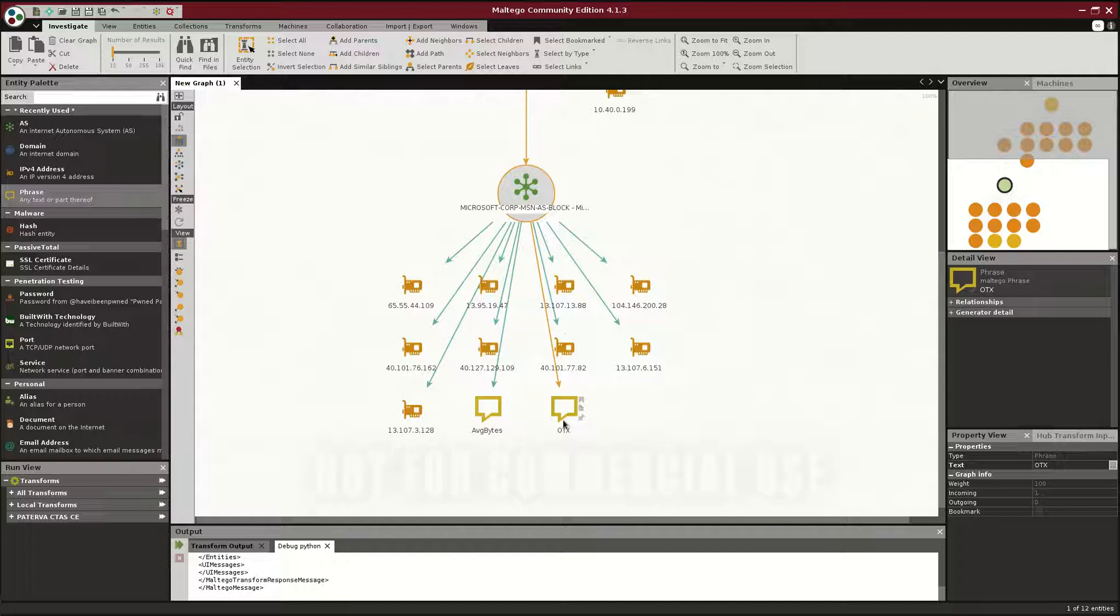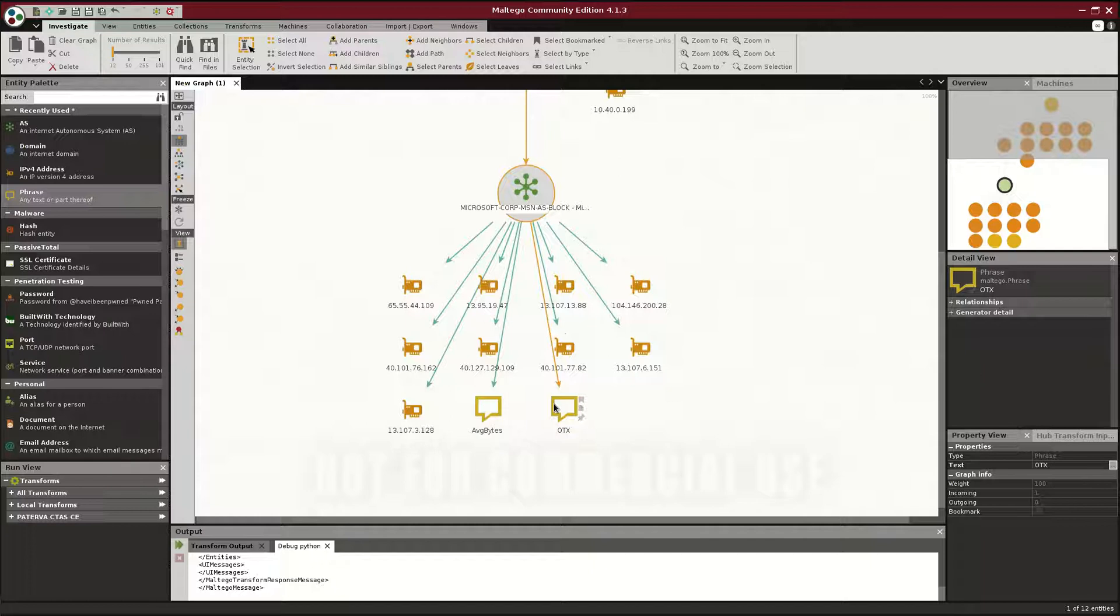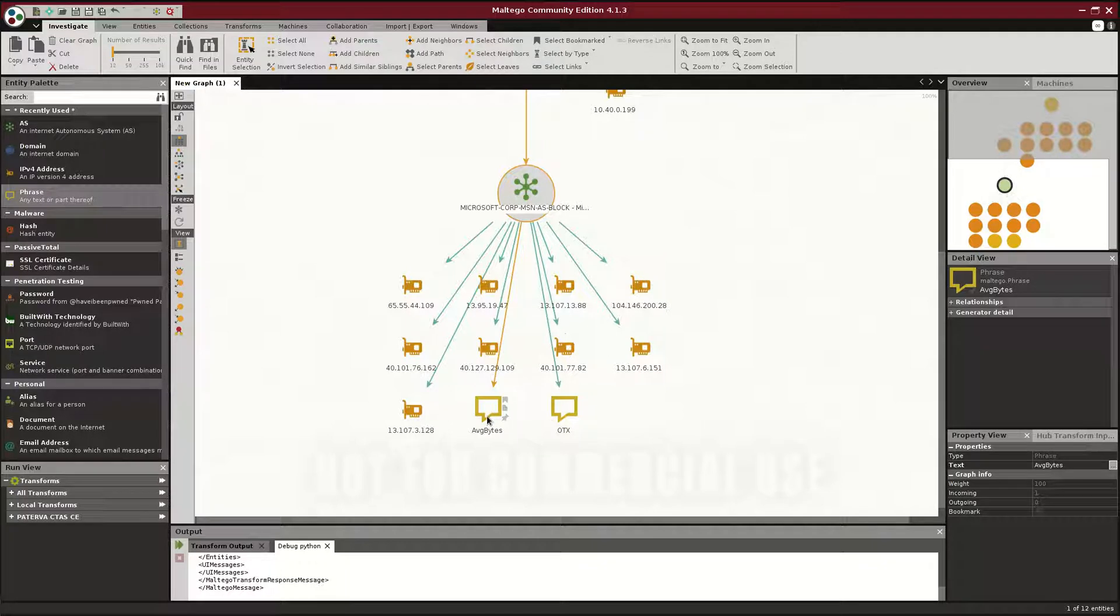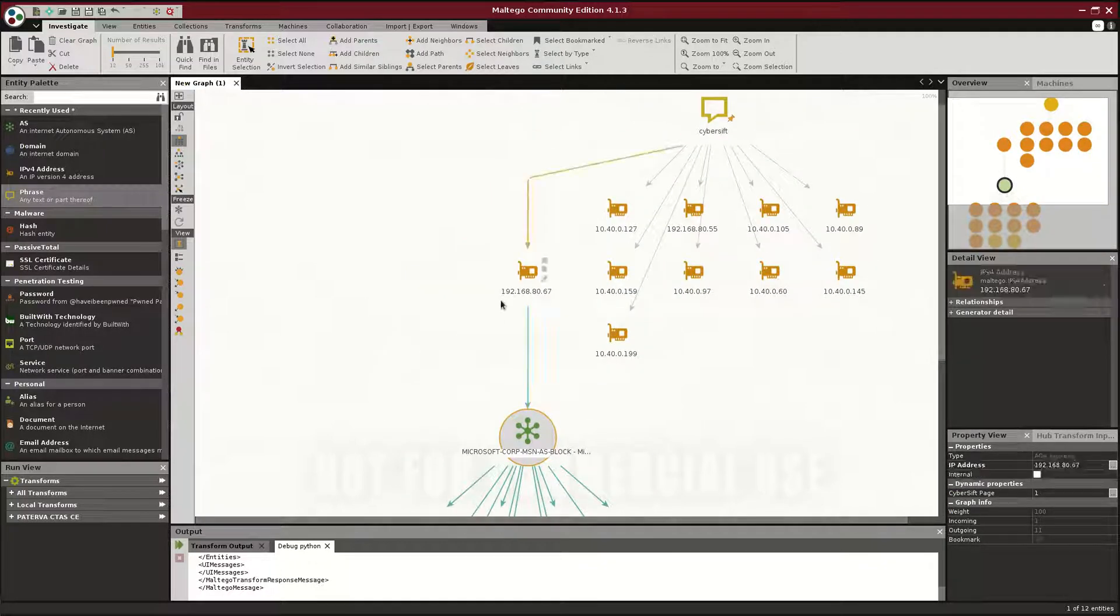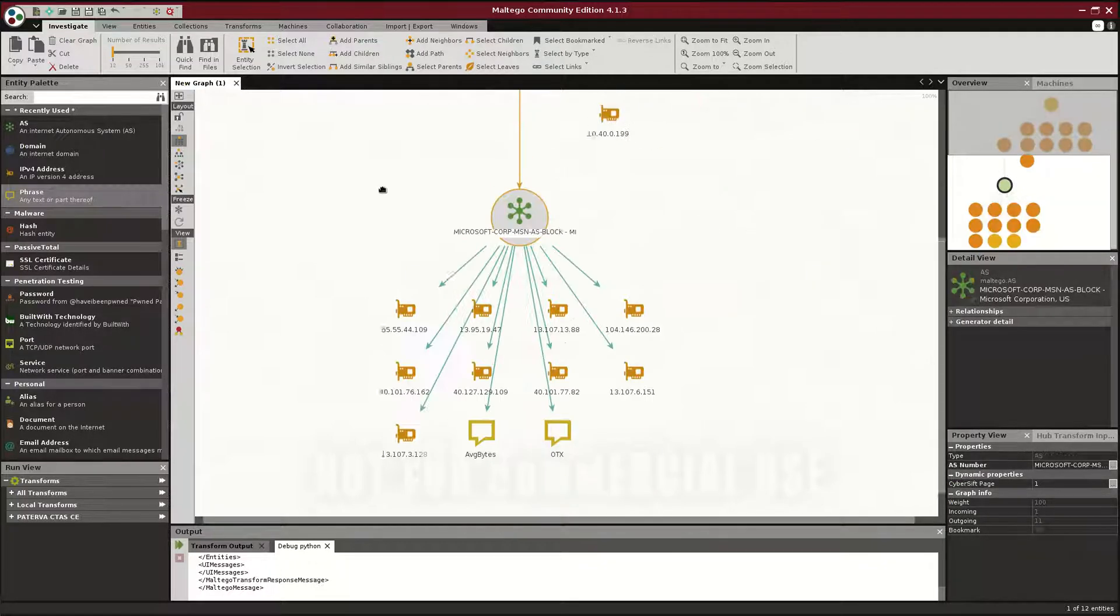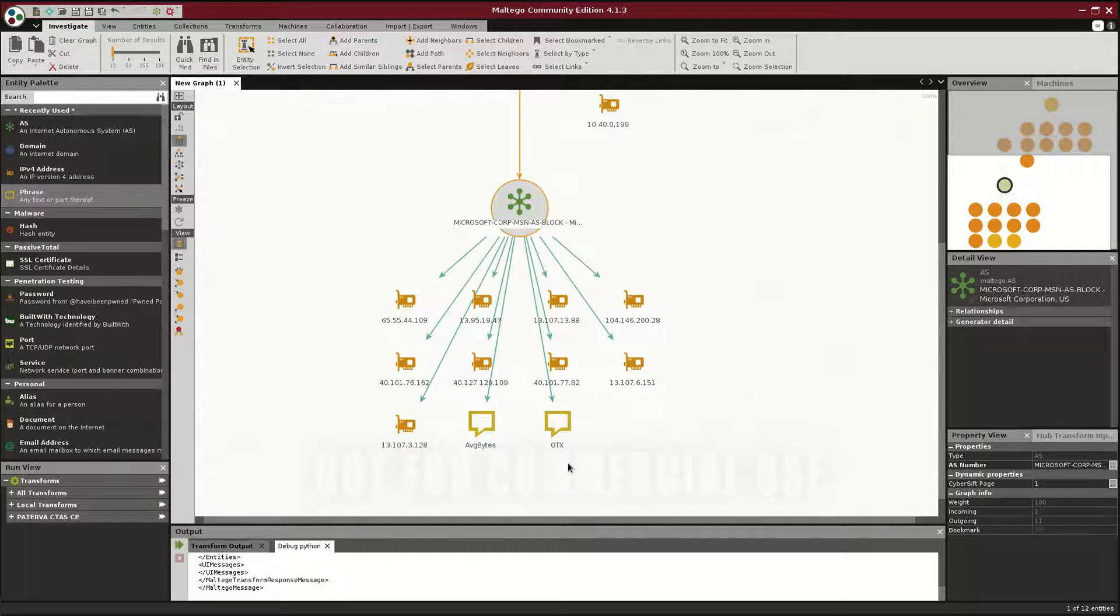and two comments as to why it was flagged as anomalous. First one over here, OTX, which is AlienVault's Open Threat Exchange, a very good crowd-sourced threat database, which means one of these IPs over here was flagged by OTX. You can go onto their site and query them. And the average bytes transferred between this particular interior client and these particular public IPs was unusual.